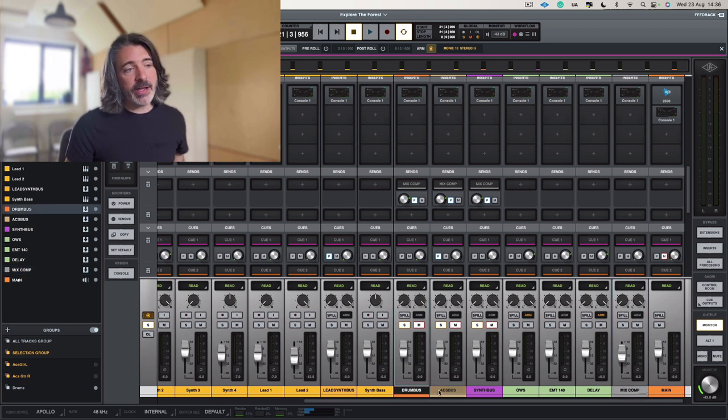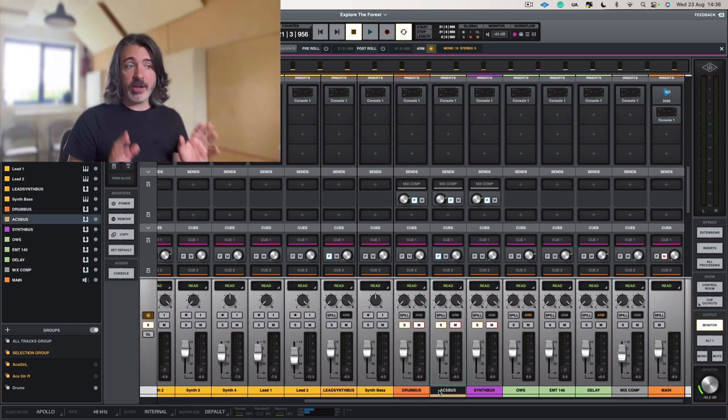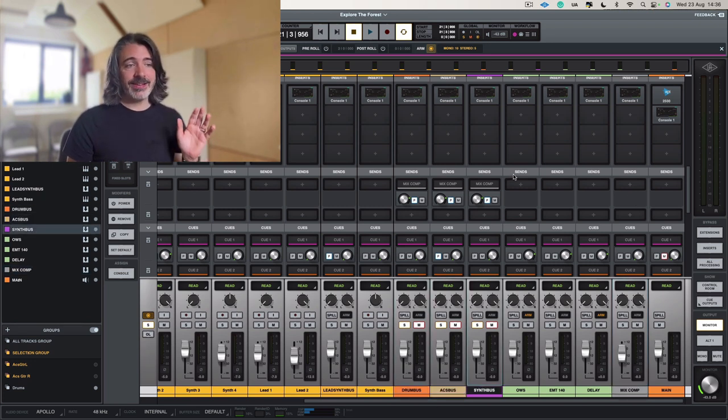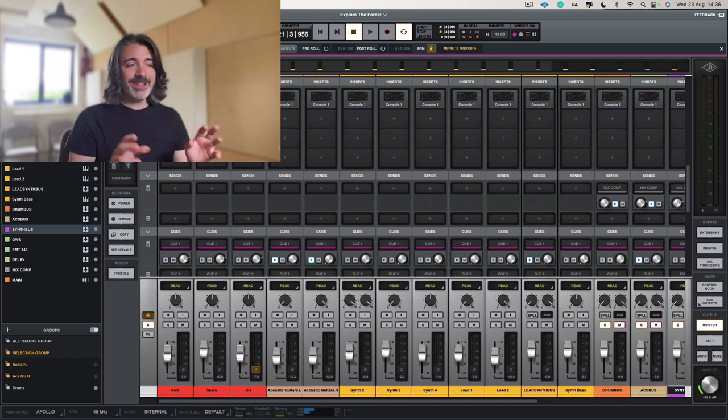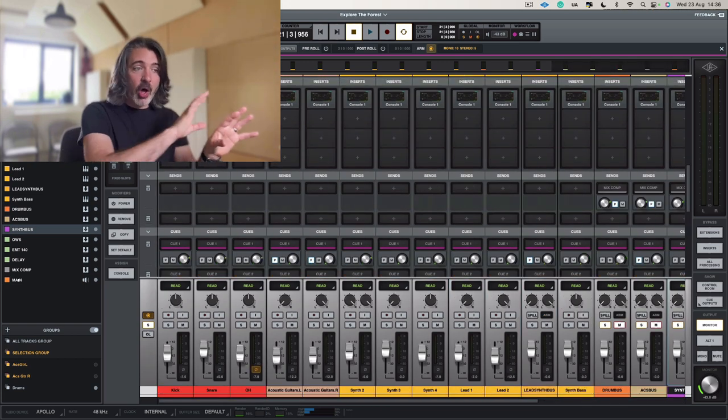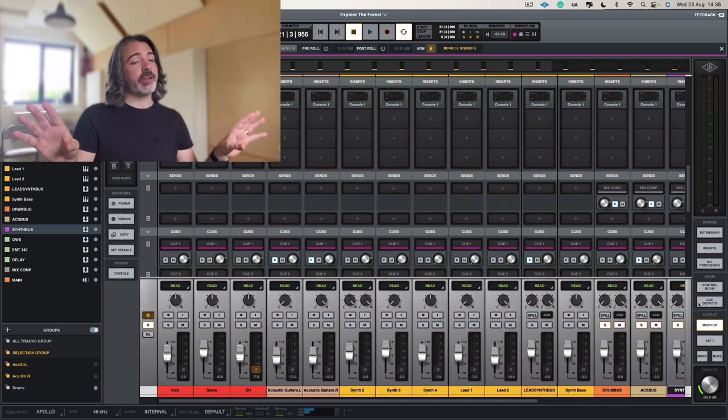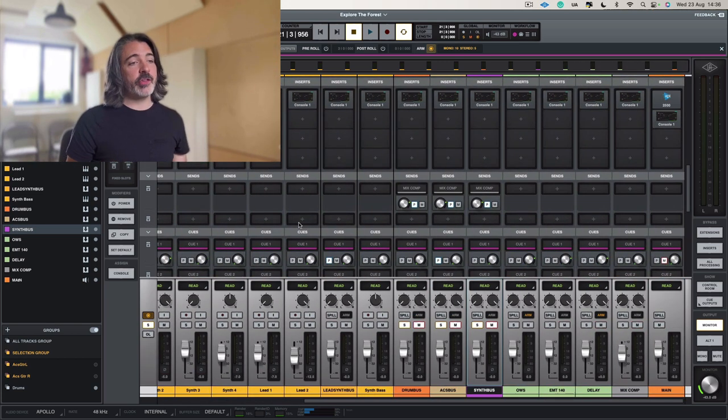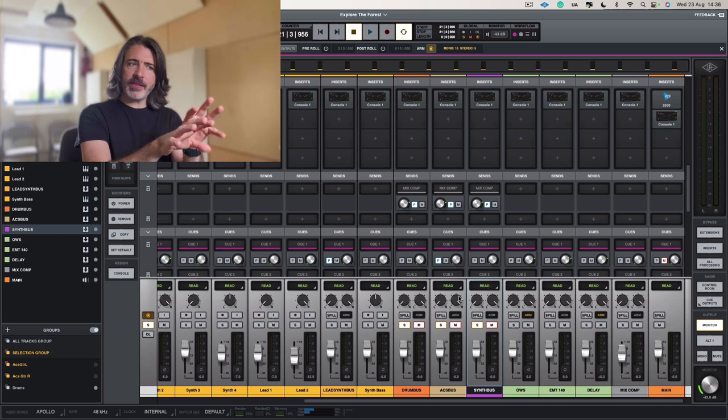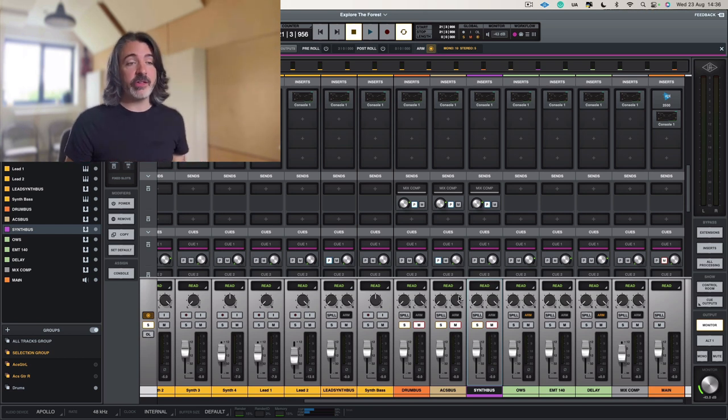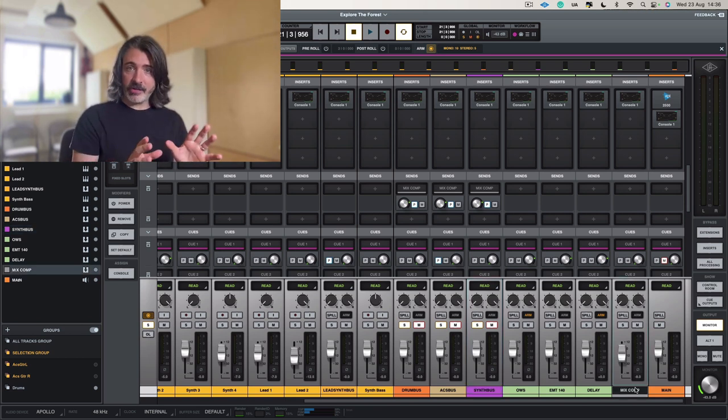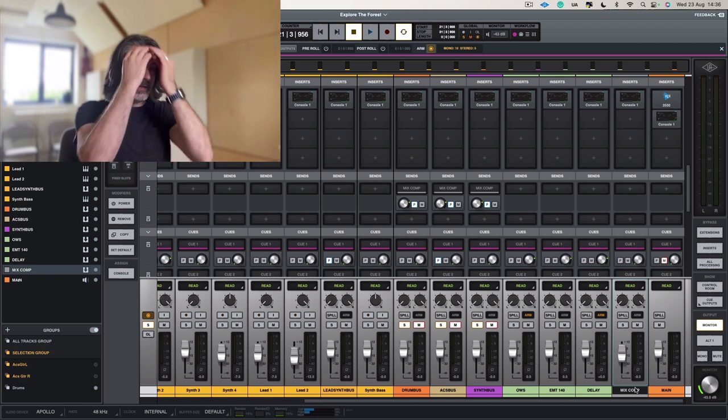And that's happening exactly the same with my acoustic guitar bus and my synth bus. So it means that the whole of my mix is routing, at least the things that are being delivered to these buses, are routing to my mix compressor here.